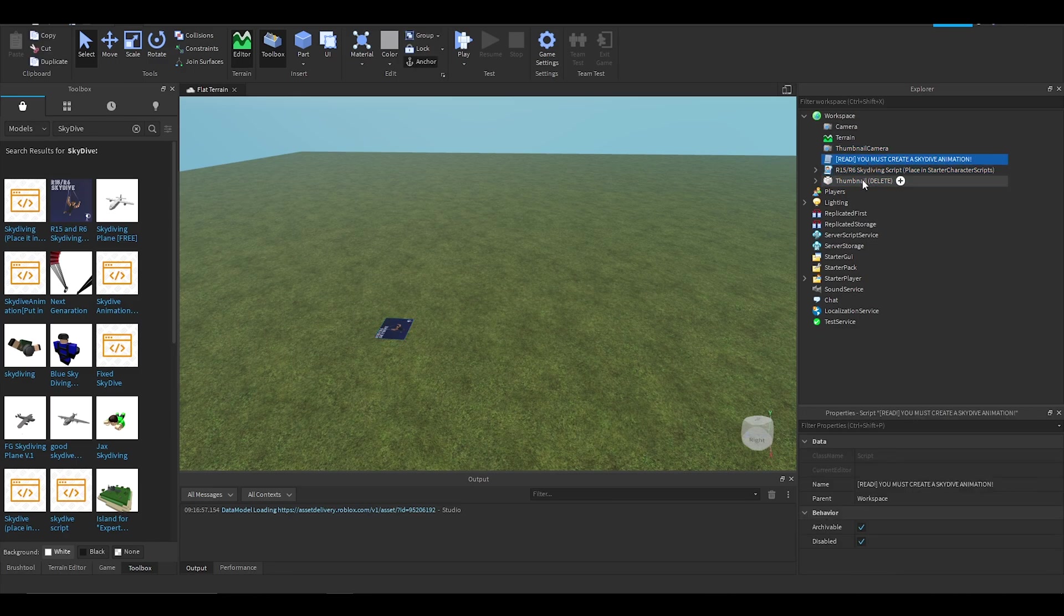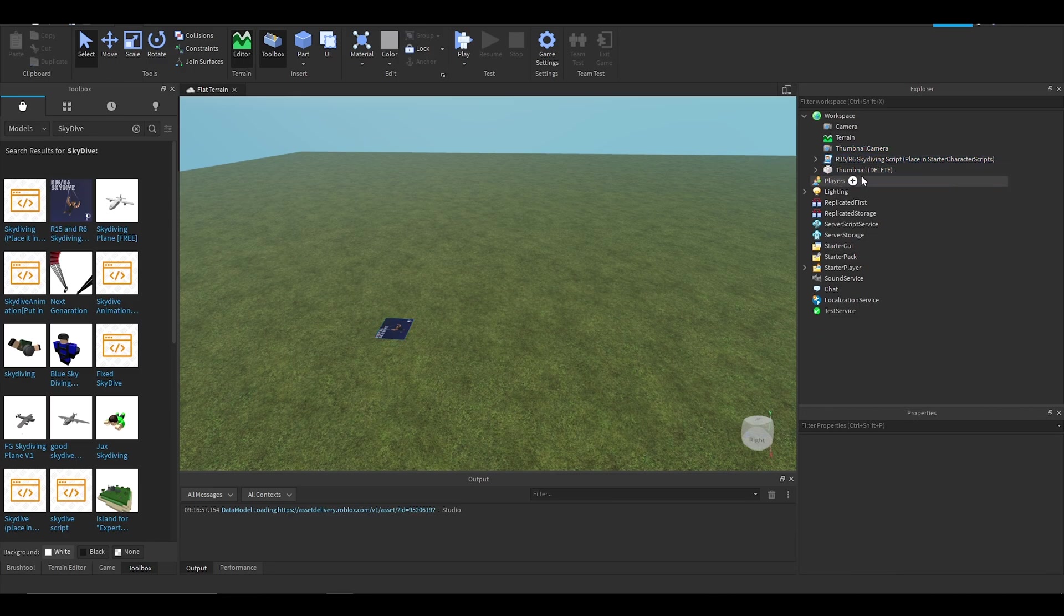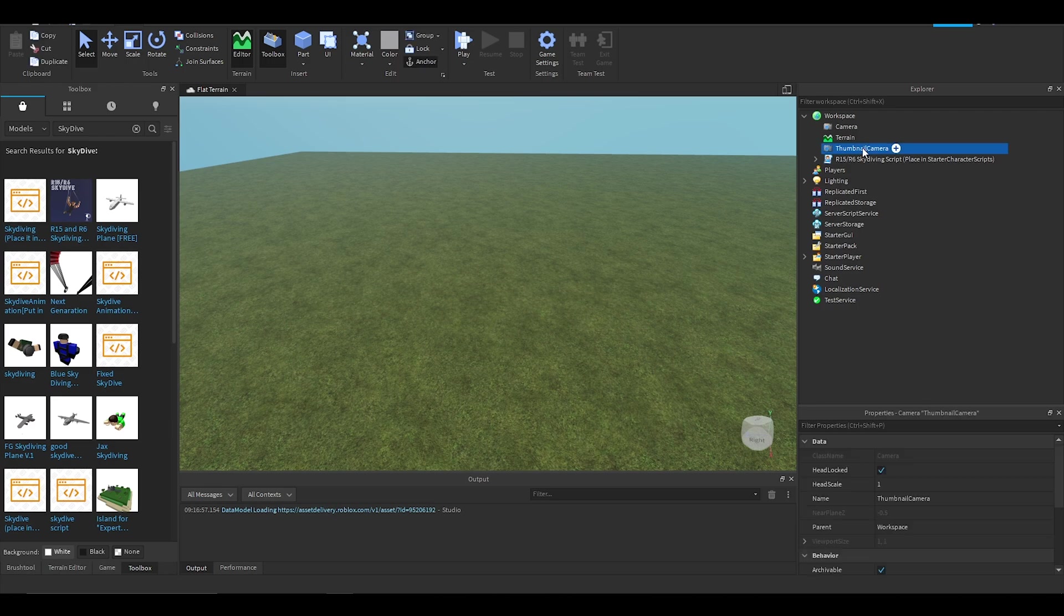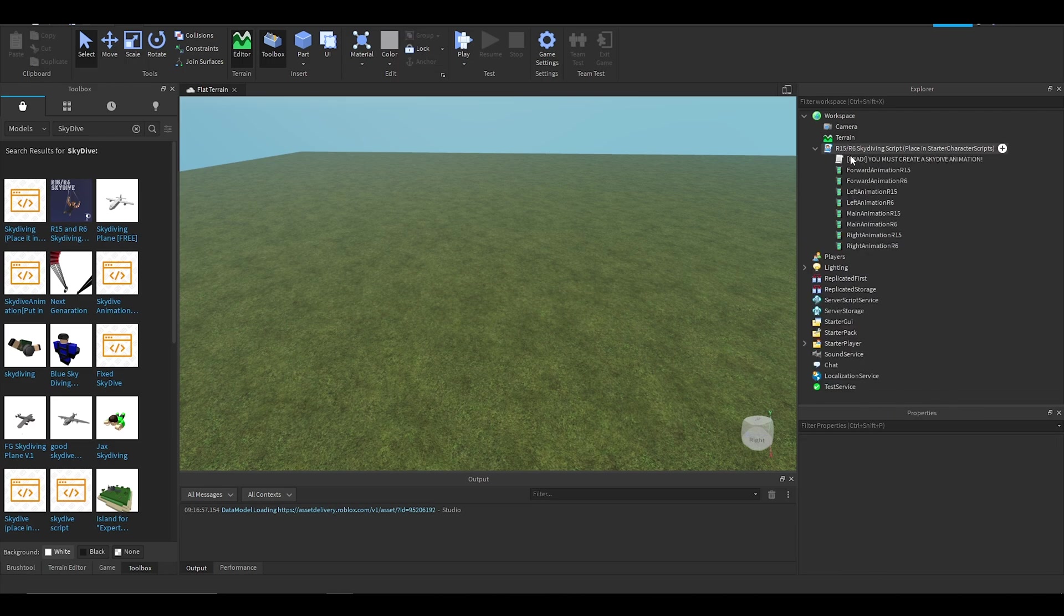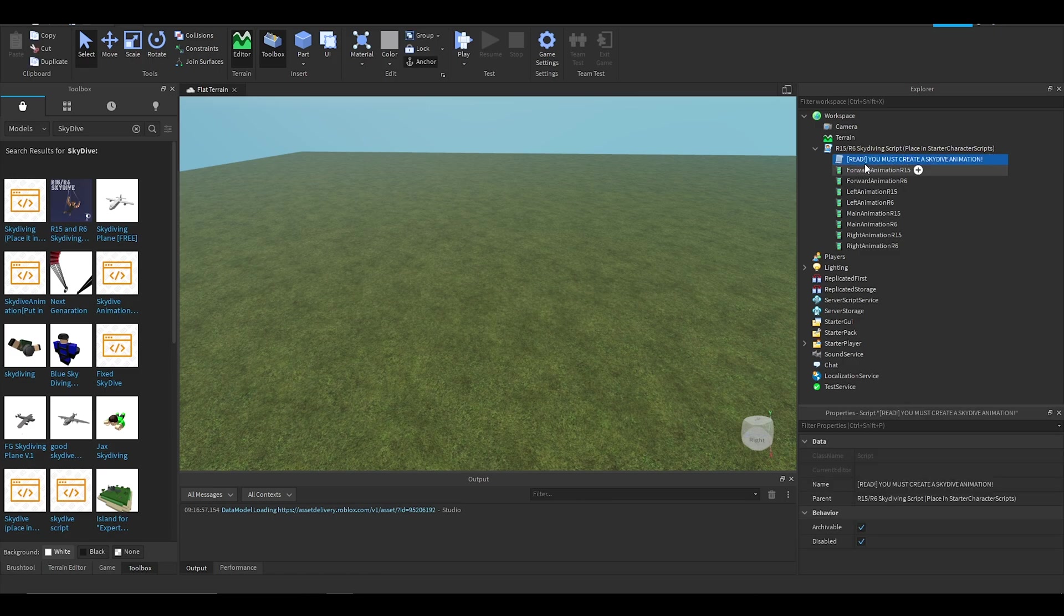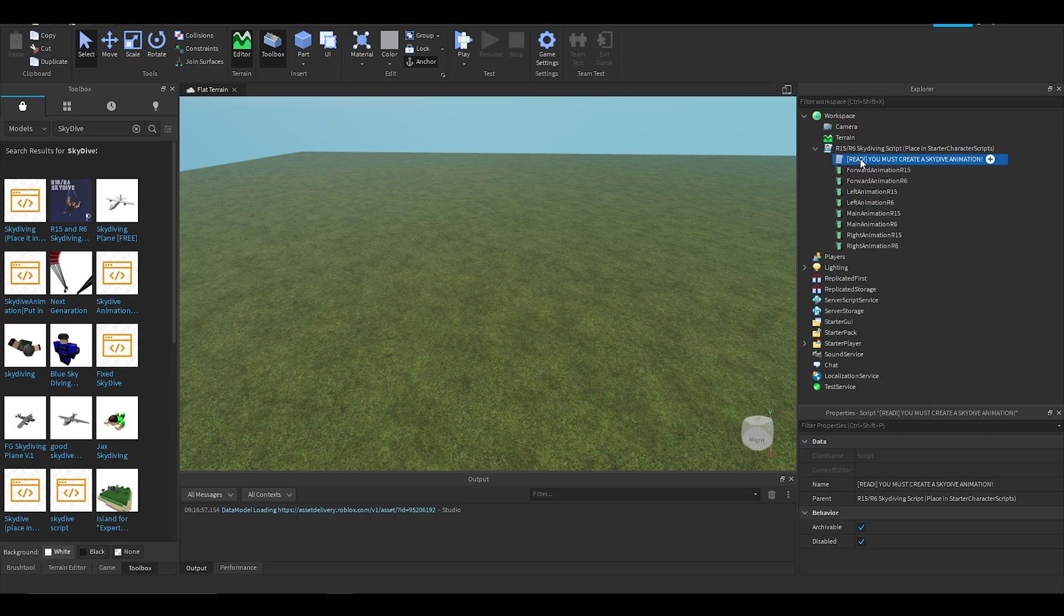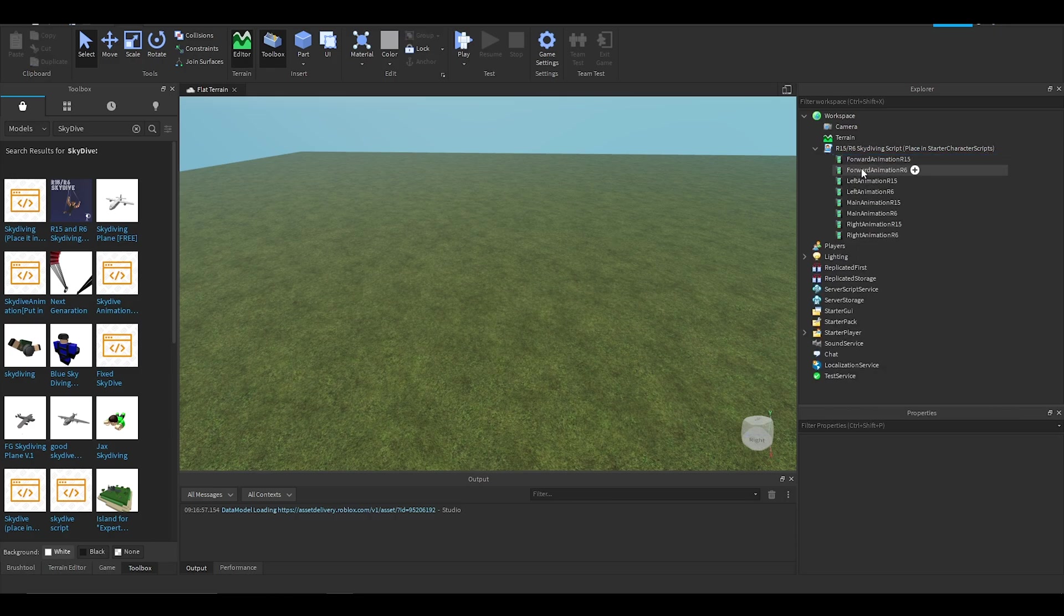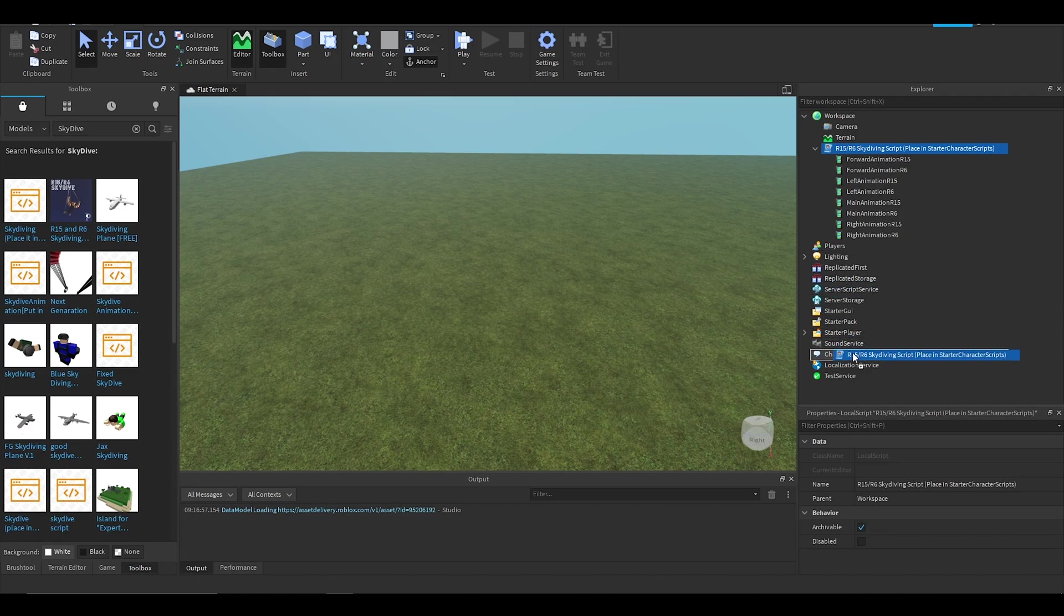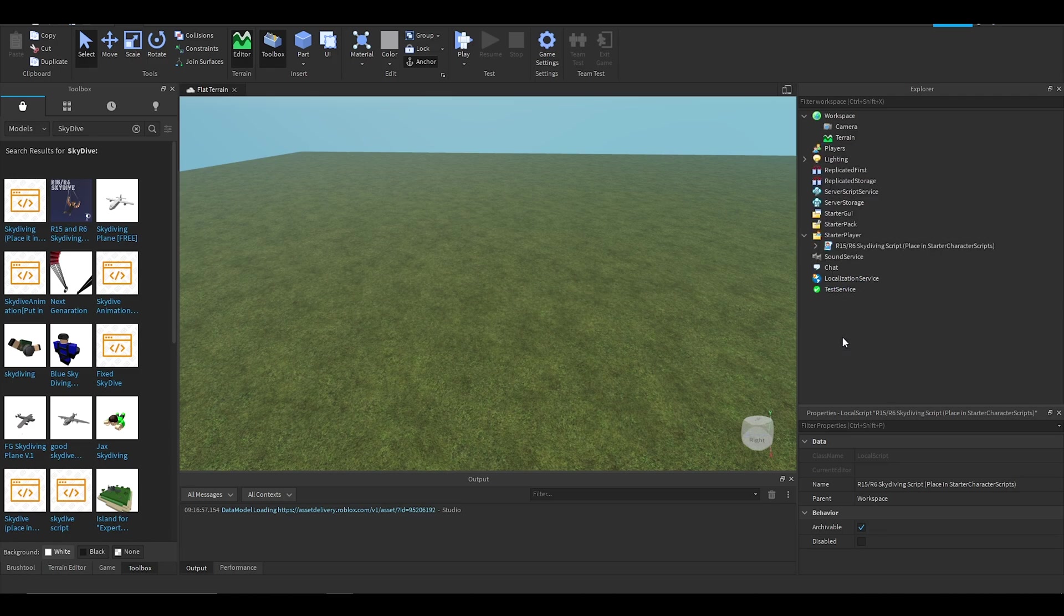You can delete this, this, this, and you just want to keep the R15/R6 skydiving script. You can click on this dropdown arrow to open it. You can delete that as well. Anyway, so you want to place this in the starter character scripts.